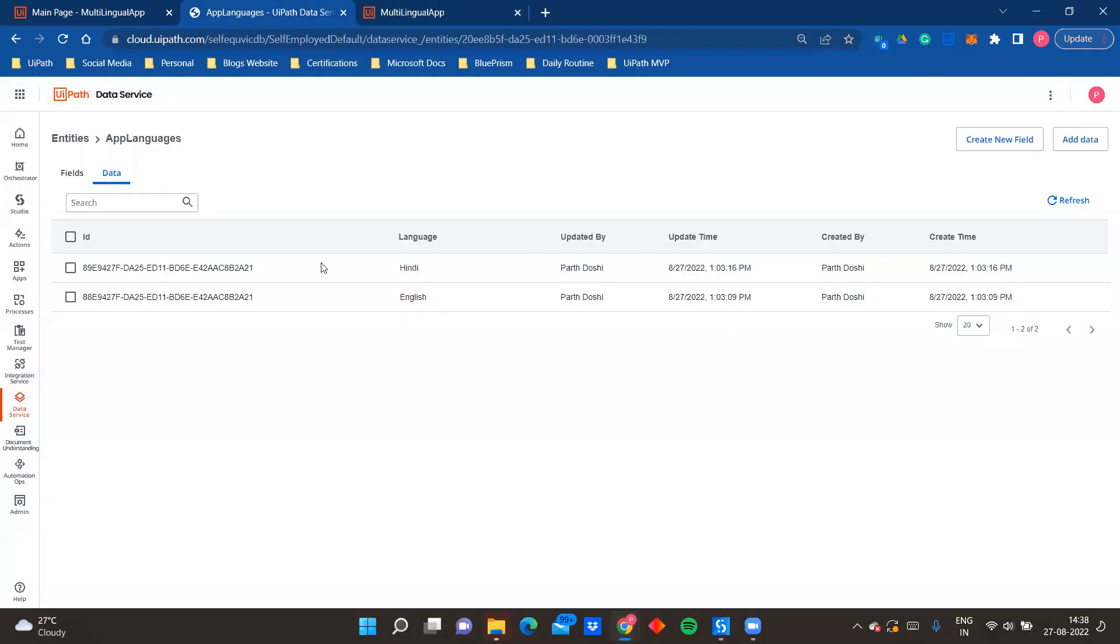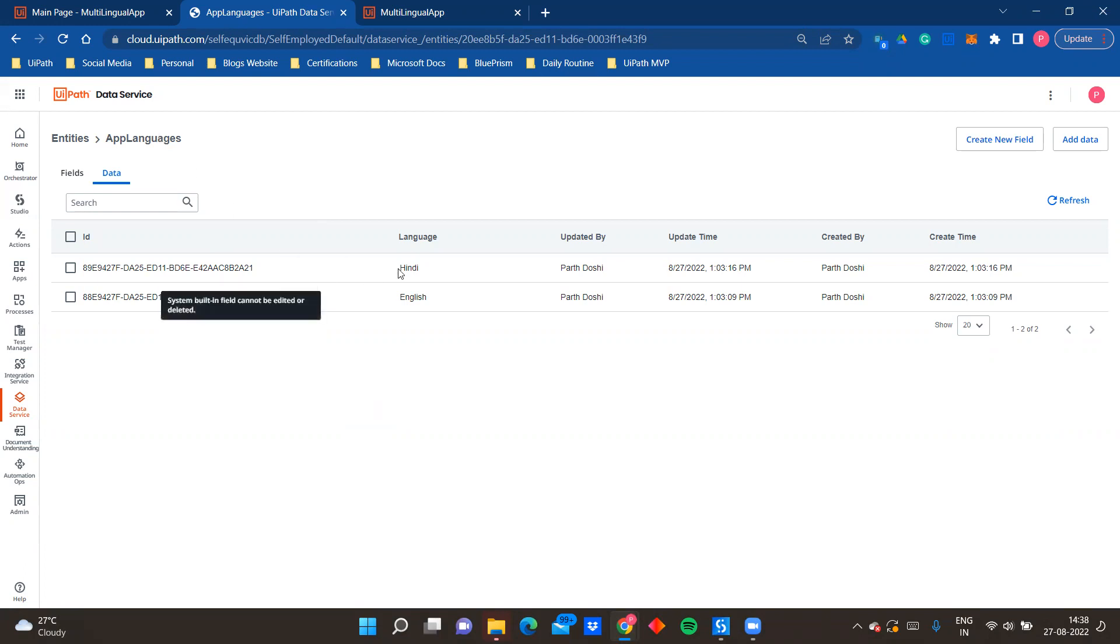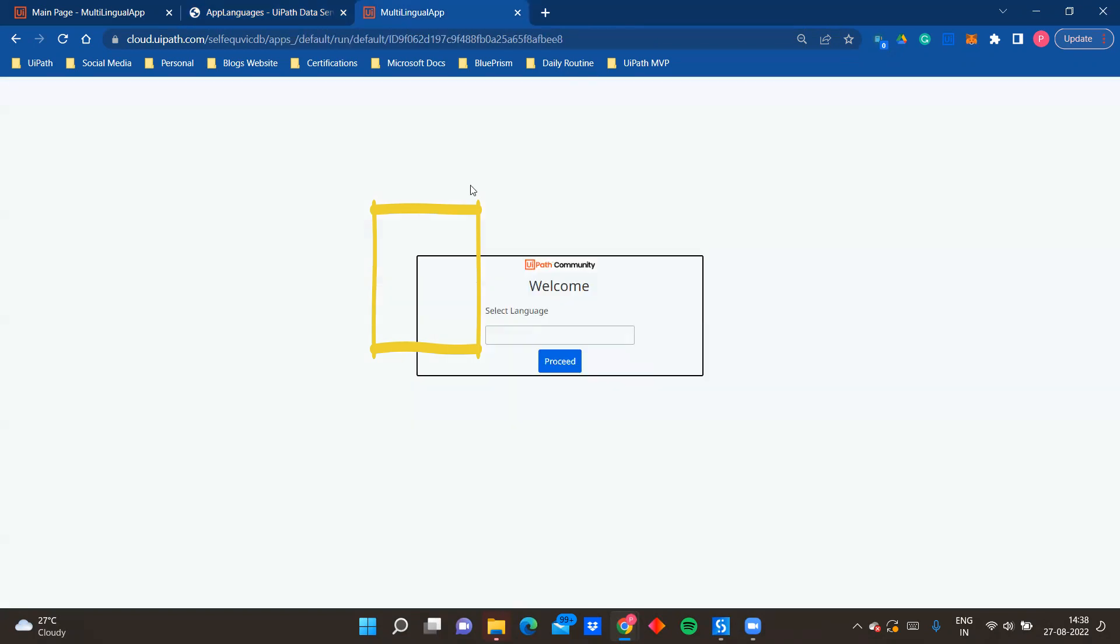So what I have done is I have created a data service entity which is app languages. I have added that in my app. We'll see how I have done that. And here I have added two languages, Hindi and English.